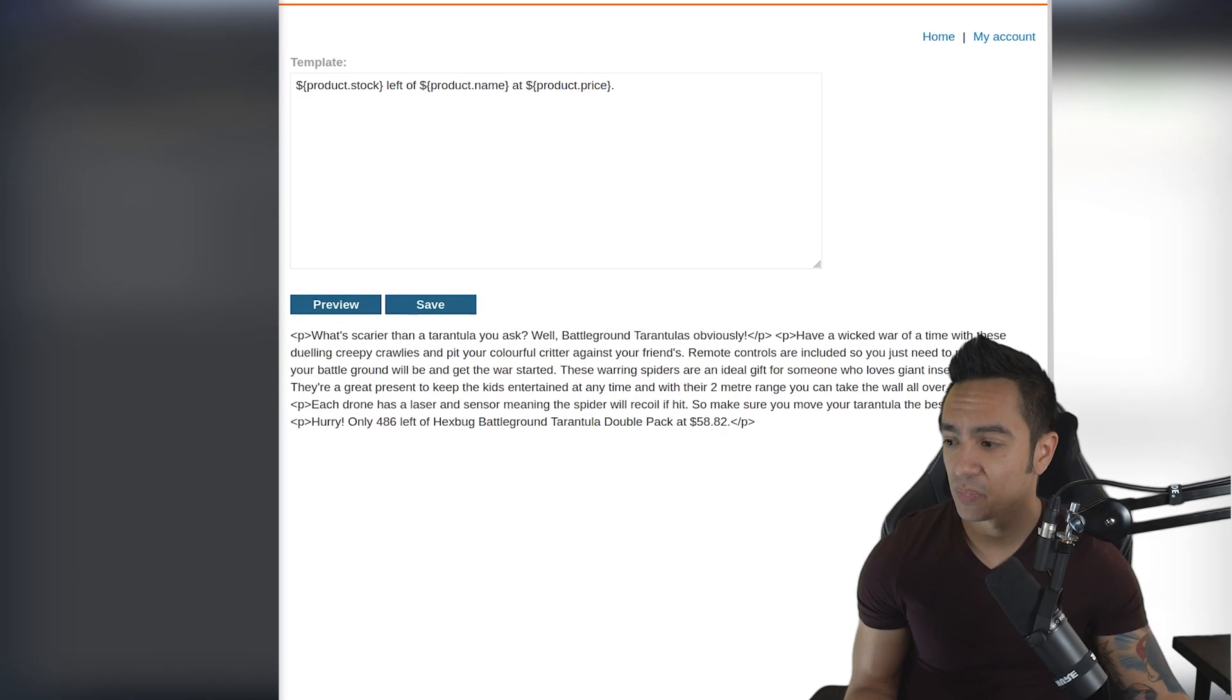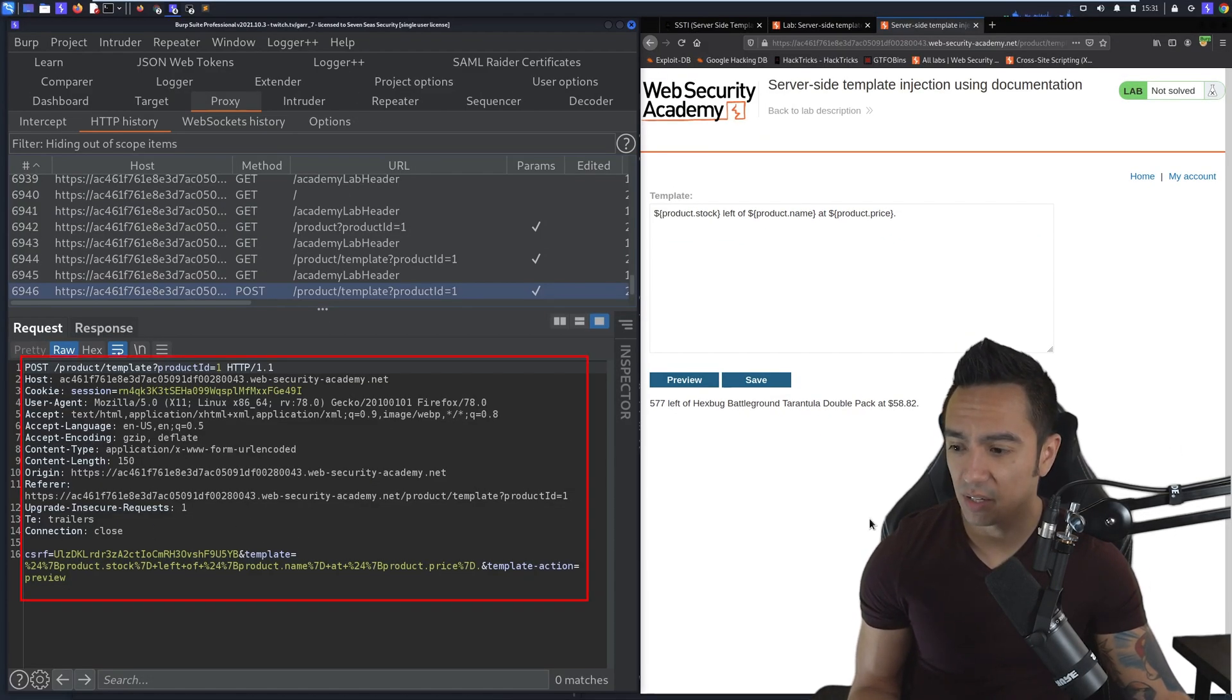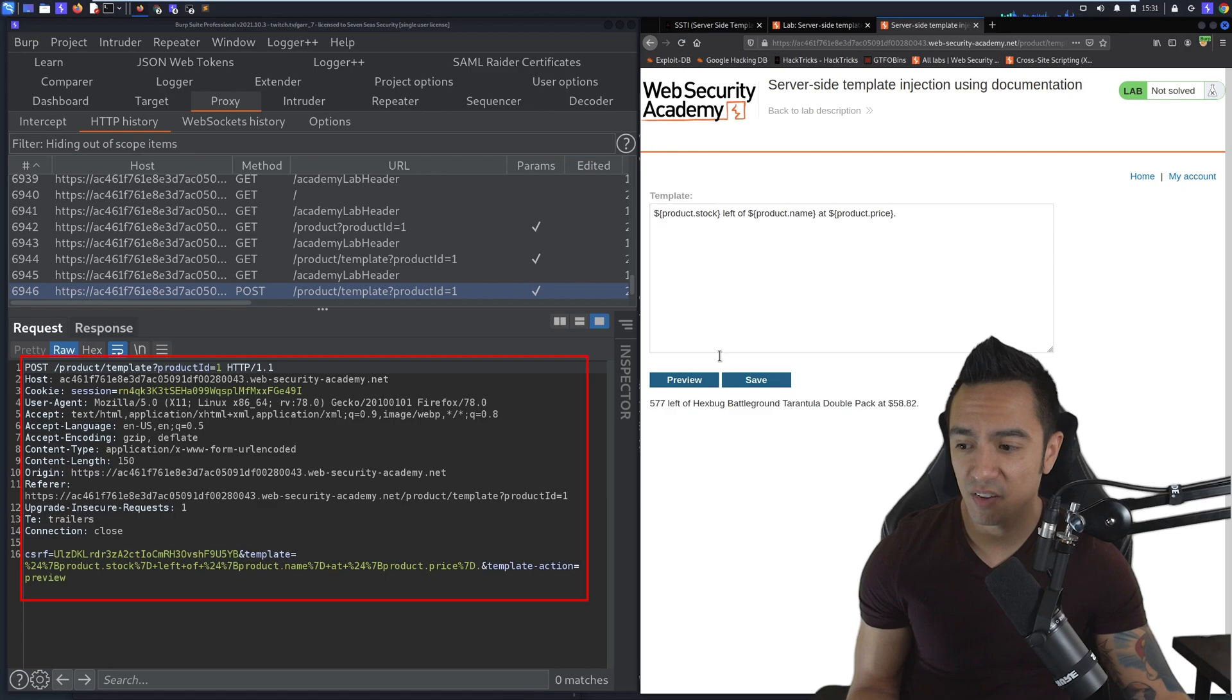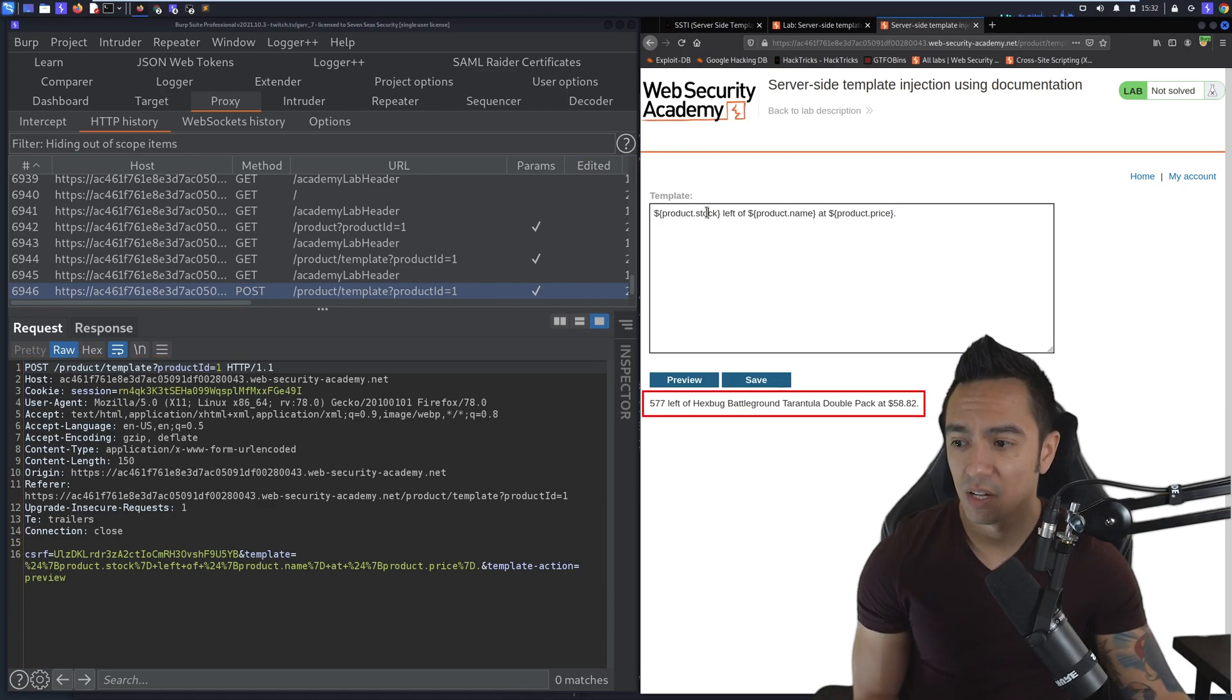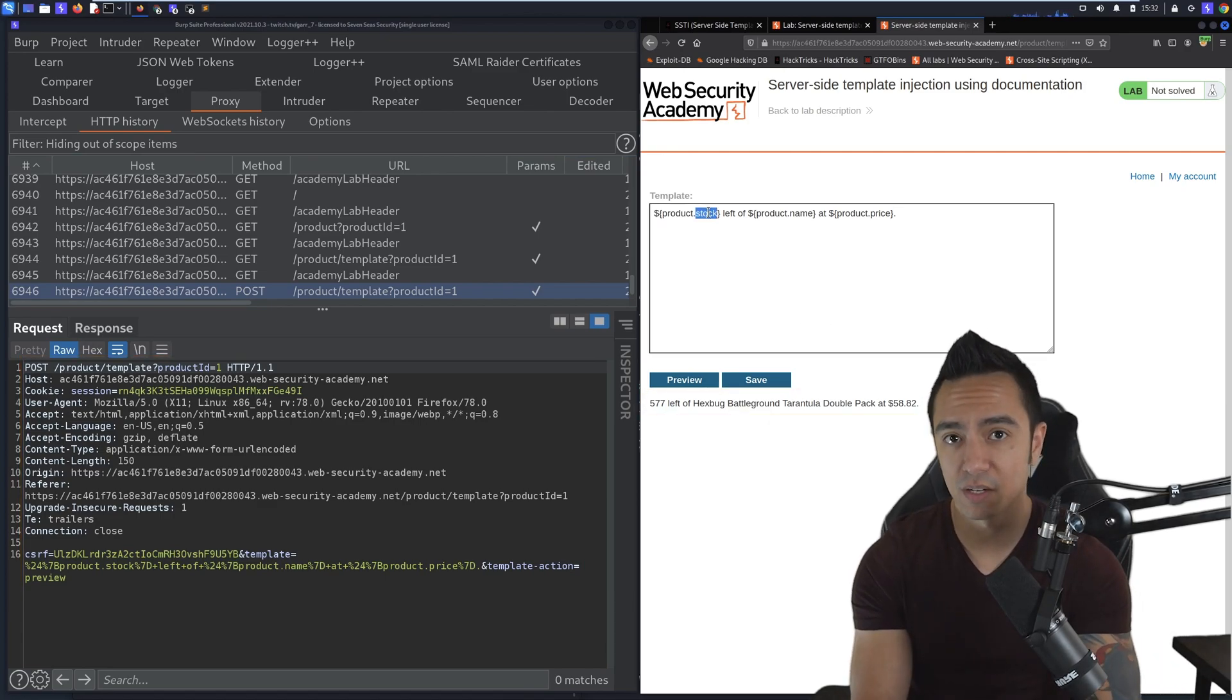If we click preview, you'll see it sends a POST request with the CSRF token and the template, and actually evaluates it and shows us the response. We can try to trigger an error condition.